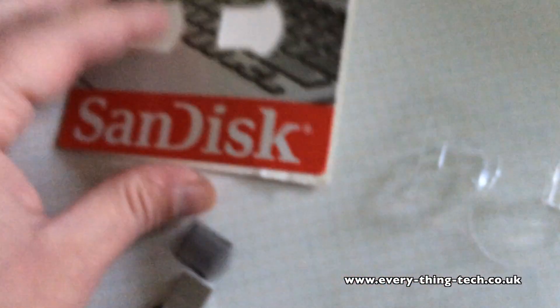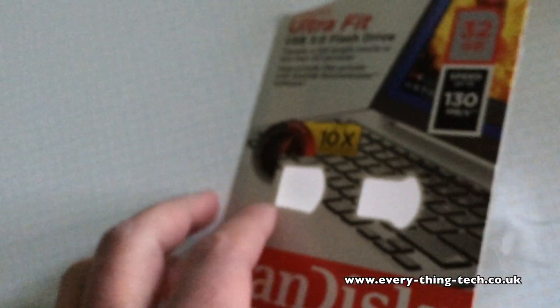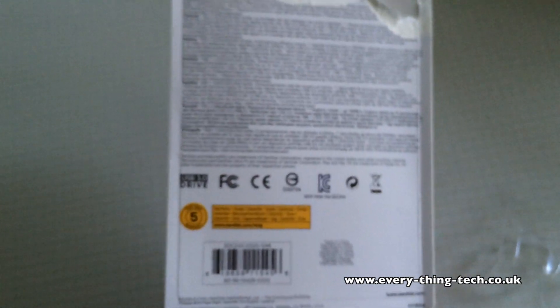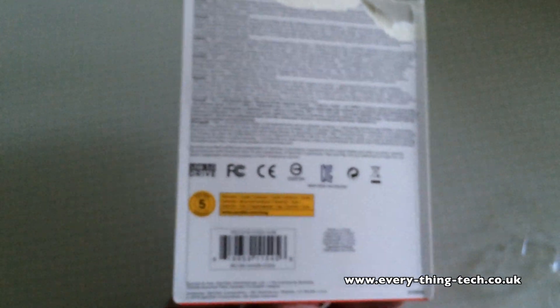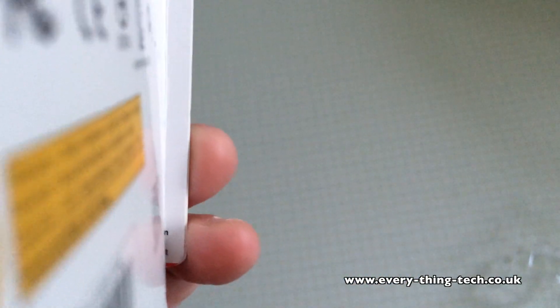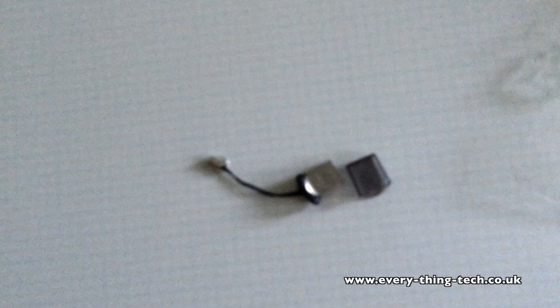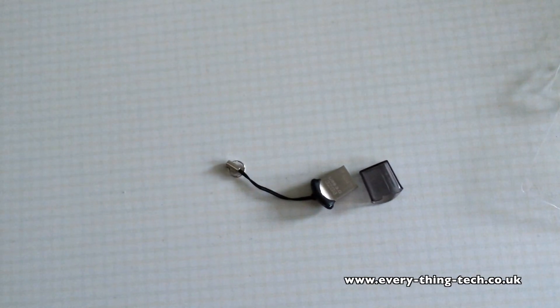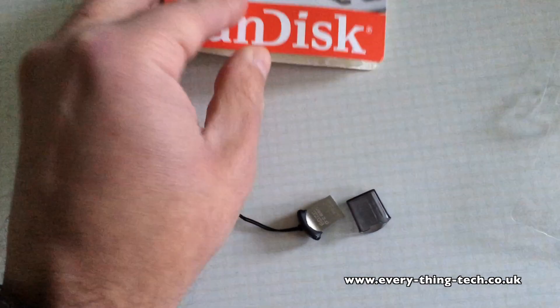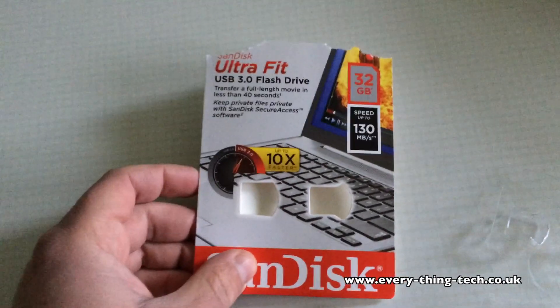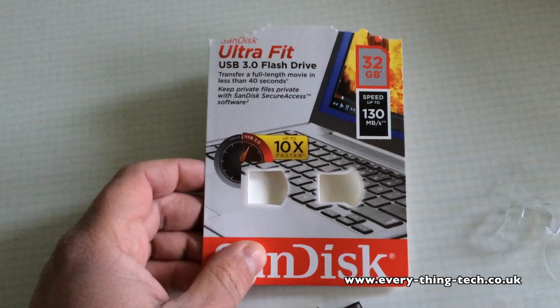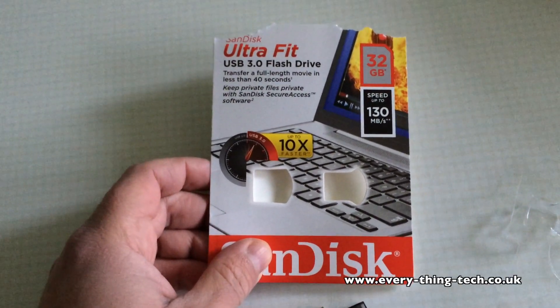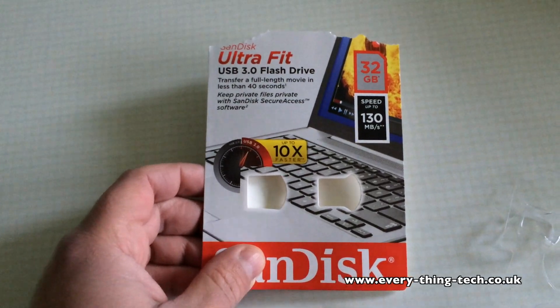The drive comes with a code so you can get one year subscription to Rescue Pro. You get a key inside so you can get access to the program for a full year.